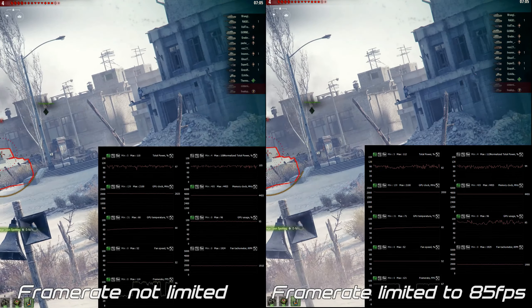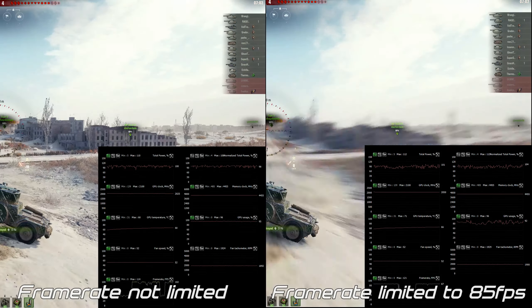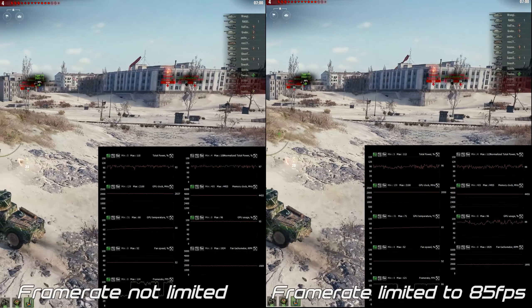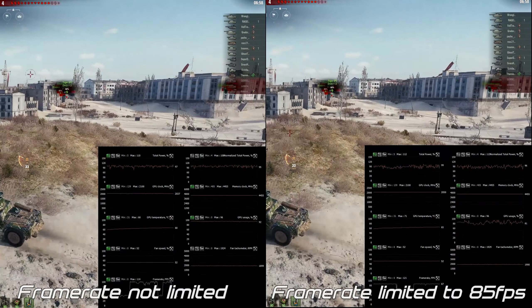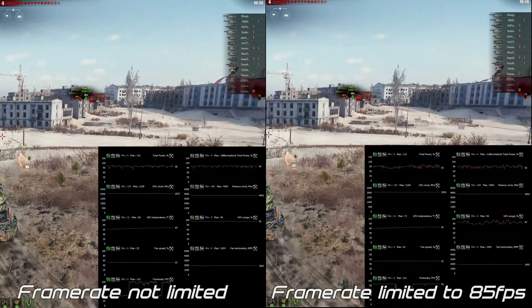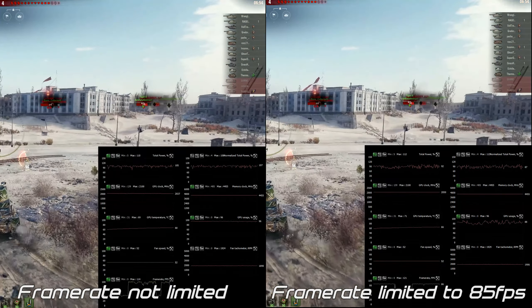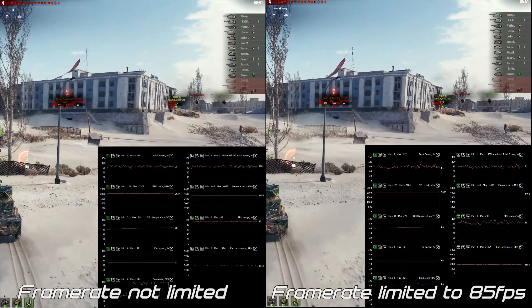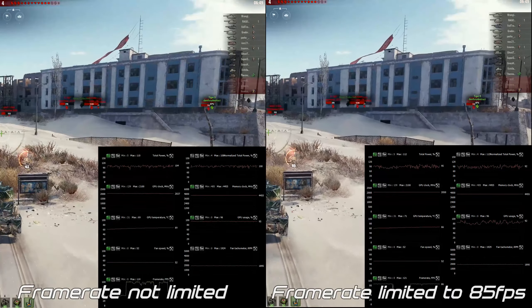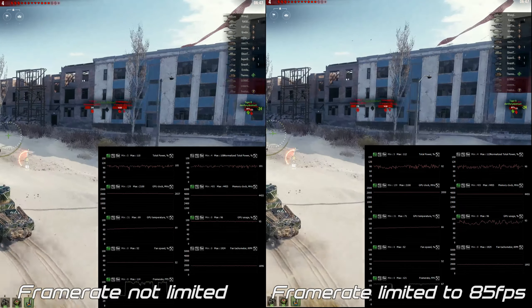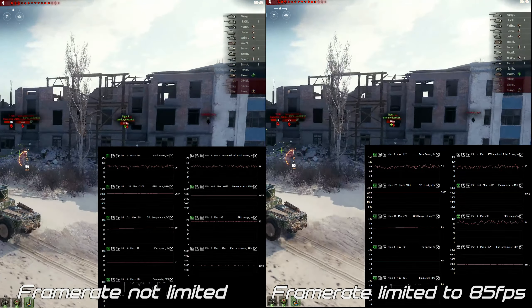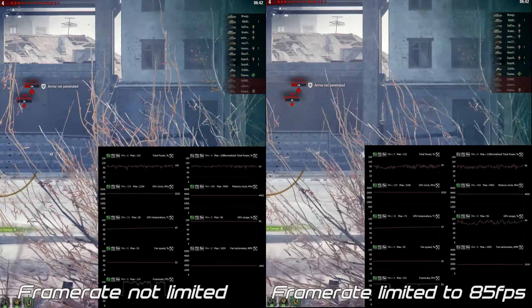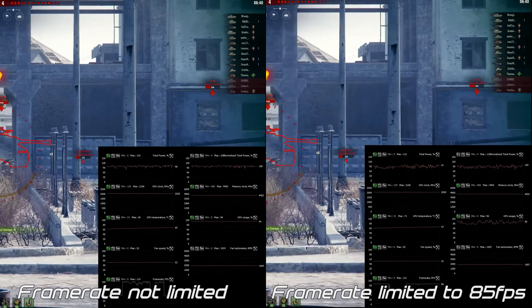So the takeaways from this are: one, you may want to study your video card usage. You can do that — especially in Windows 10 — by just turning on the Task Manager, going to Performance, and it will show you what the video card load is. You can go in, see how much of it you are using, and maybe go in and set your frame rate target lower. I'm doing it right now using Precision OC.